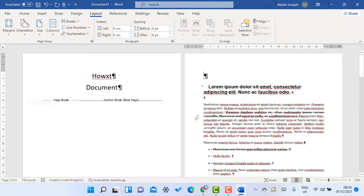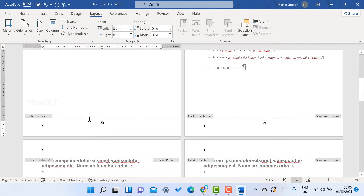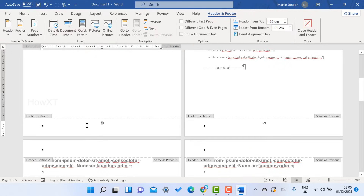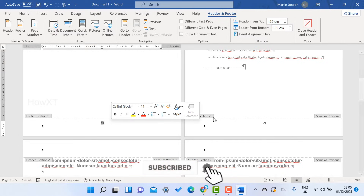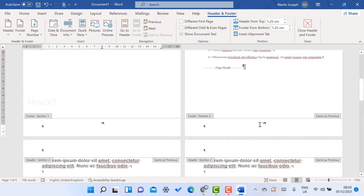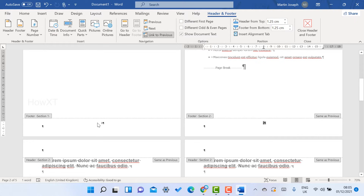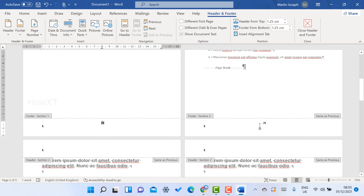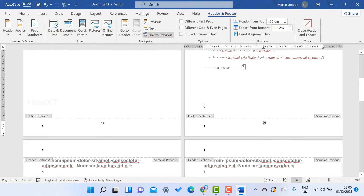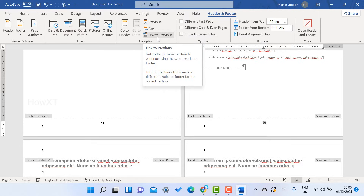Now select the footer option — where the page number is. Go to the Header and Footer area. You can see all the pages there. Select the page number on the second page, and you will get an option called Link to Previous. Do not select the first page — just select the second page number, and automatically Link to Previous will be enabled.